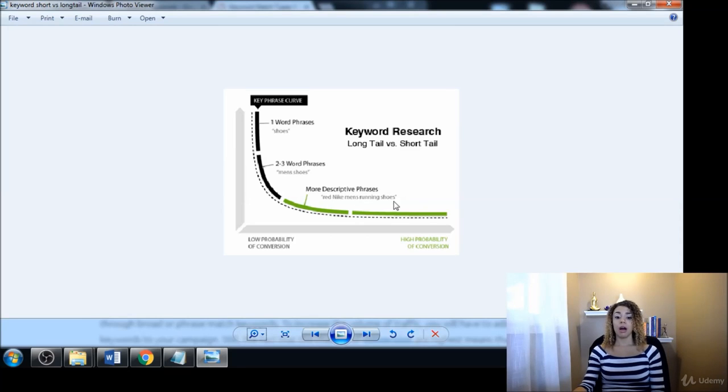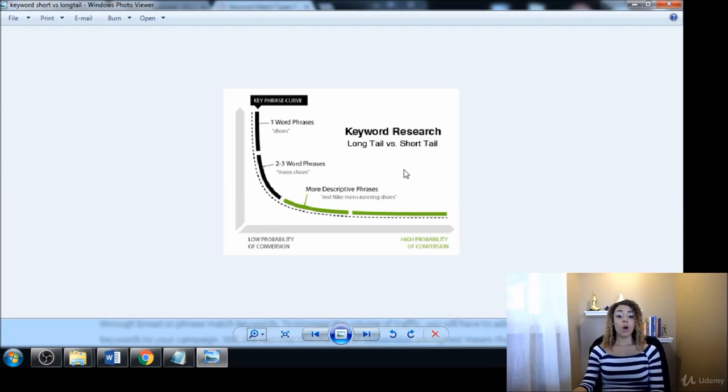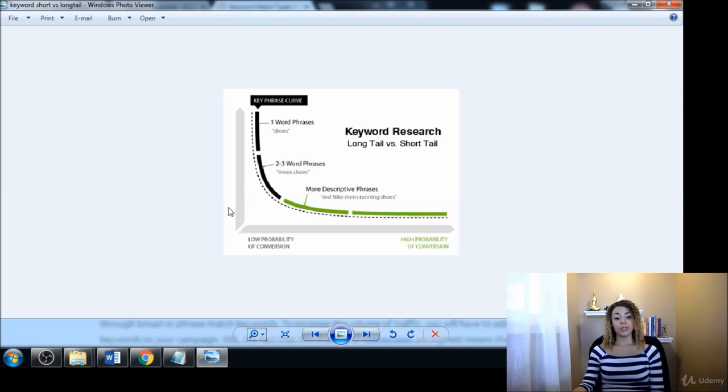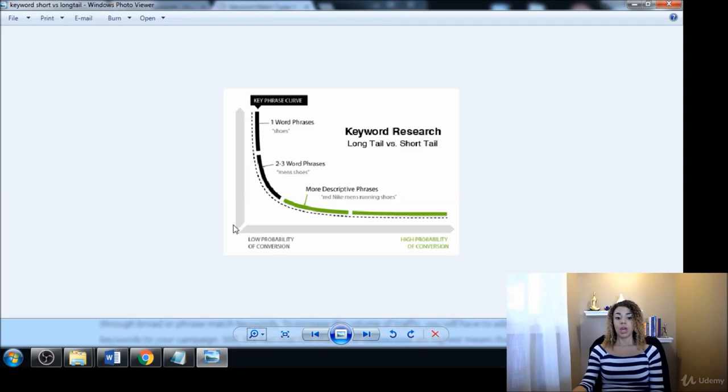So maybe things like 'social media management for small business' - that would be a long tail keyword phrase that might be a better thing to go after. So that is the difference between short tail and long tail keyword phrases, and that just kind of puts in perspective what we're going to be covering over this entire course.